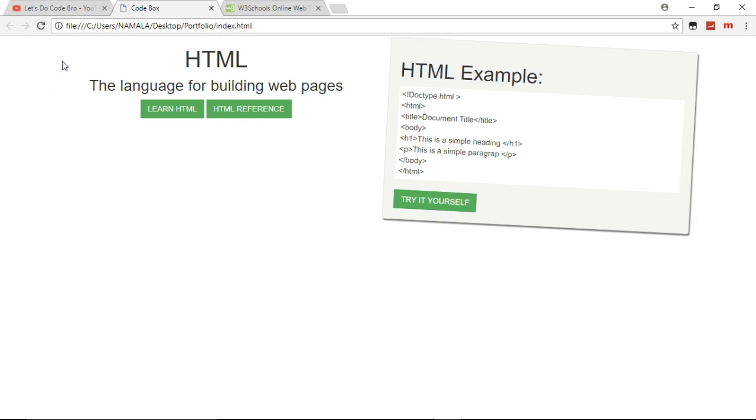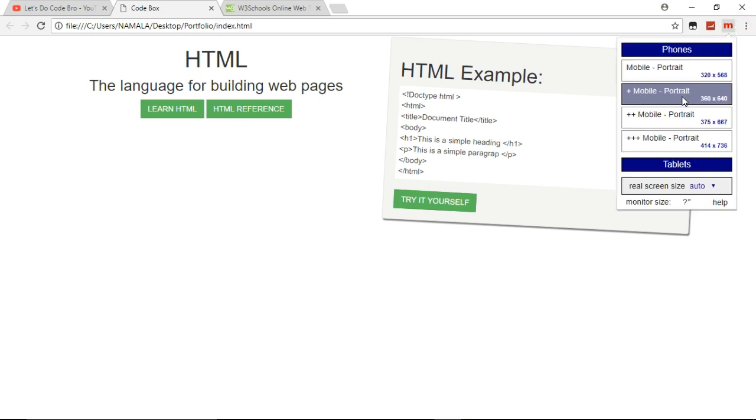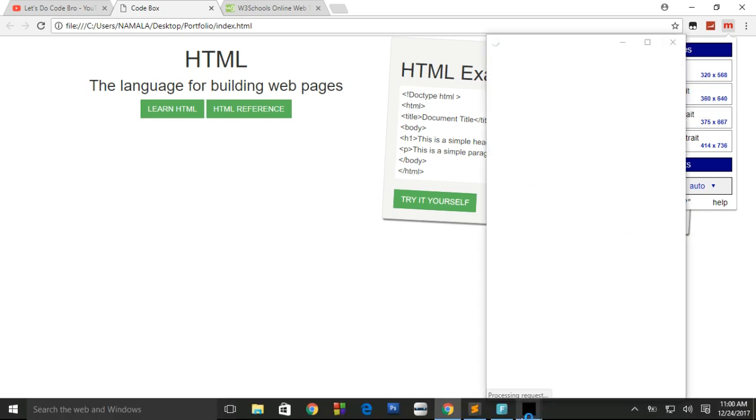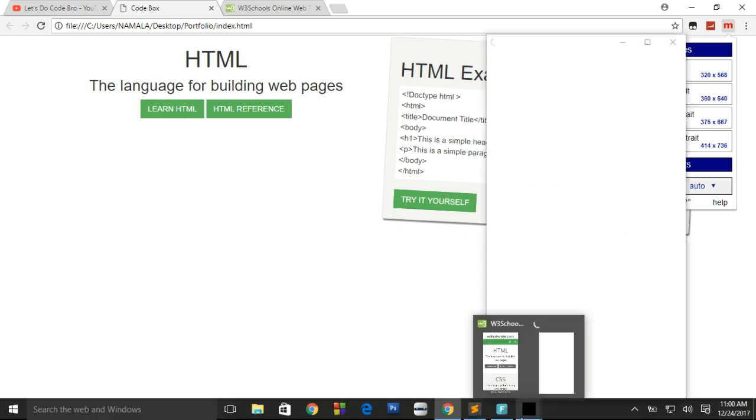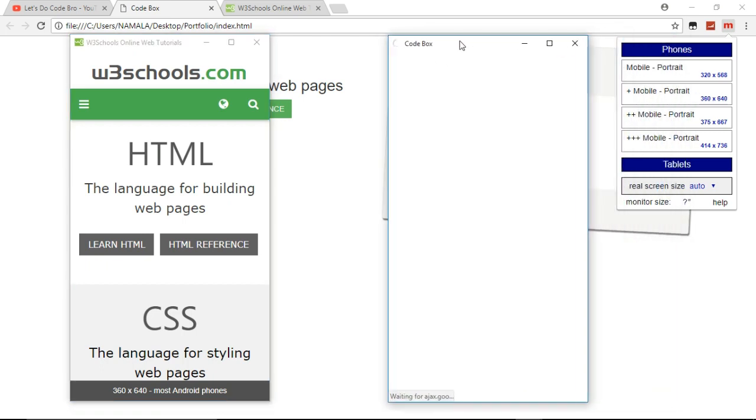Let me first close it and run it in the emulator again. Refresh it. So we have refreshed the page.